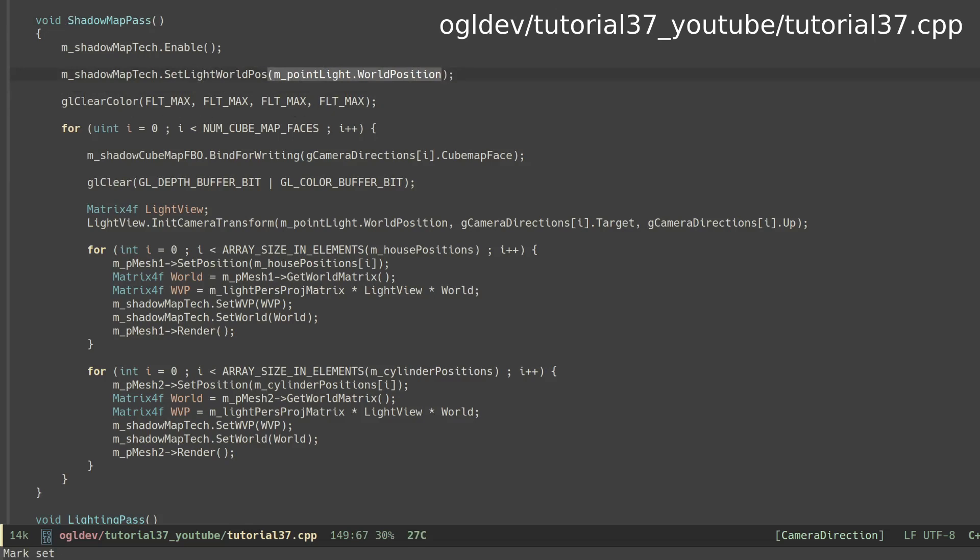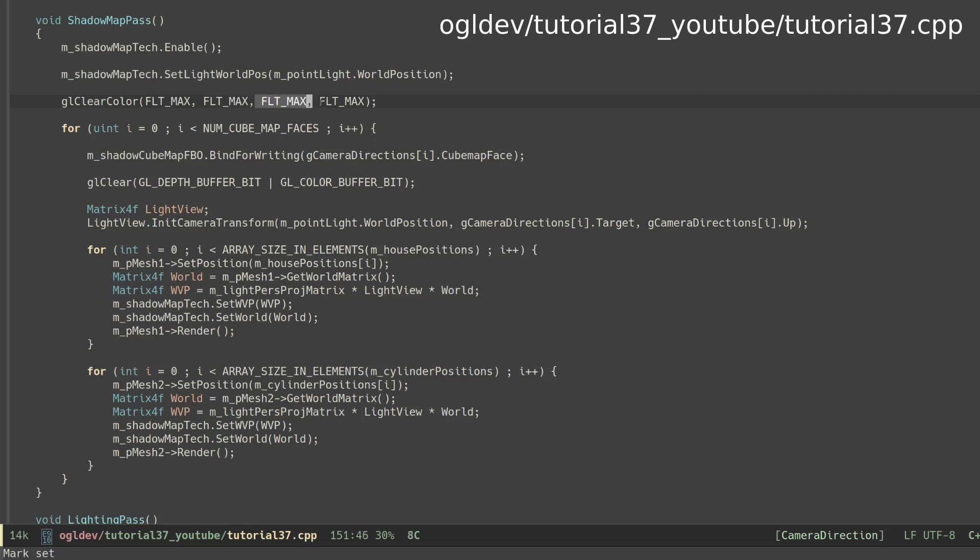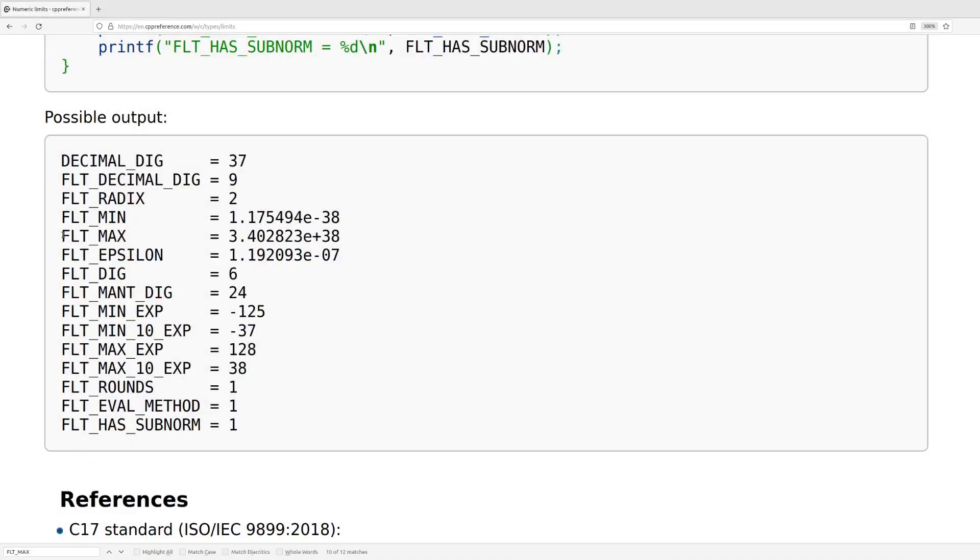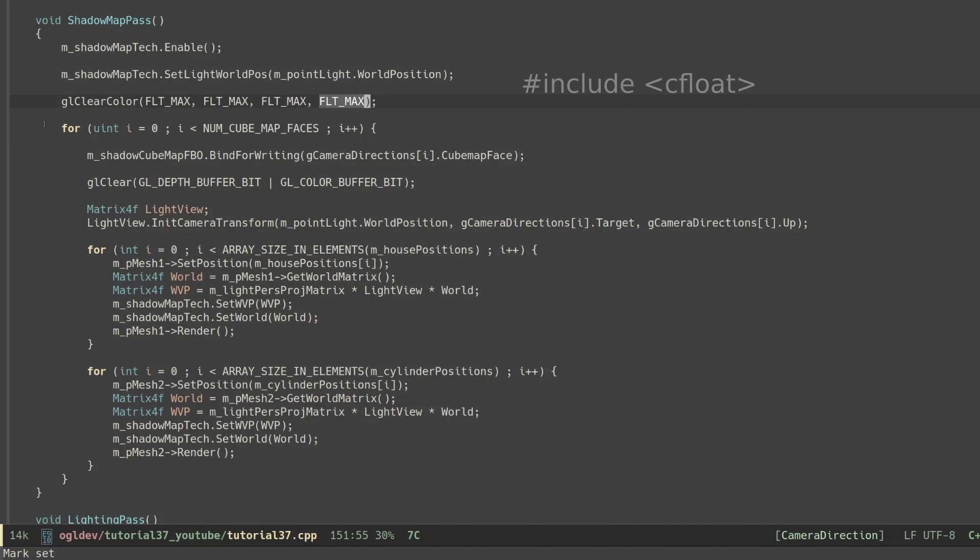Before we clear the cube map we have to set the clear color to the maximum value of the floating point range. We are storing the distance in the cube map so by initializing it with the max value it saves us from various nasty cases where a shadow will be incorrectly detected. FLT_MAX is defined to be... well, more than I can count. Make sure to include cfloat to get it.